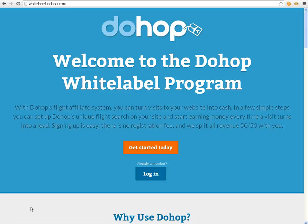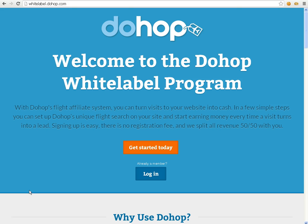Hello everyone, my name is Johan Thorssen. I am Dohop's Affiliate Marketing Manager and I'm going to show you just how easy it is to create a flight search using our affiliate program and also how easy it is to make it look pretty.